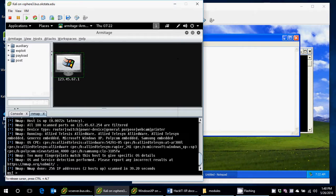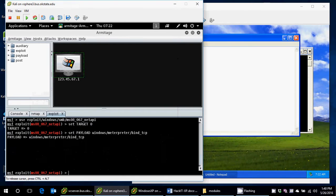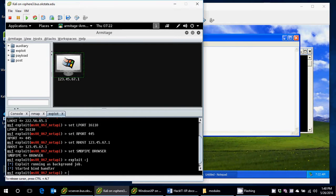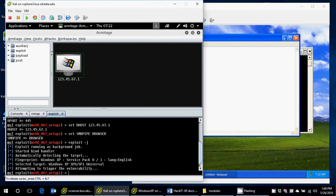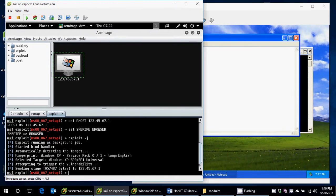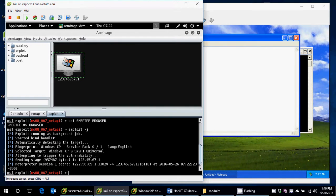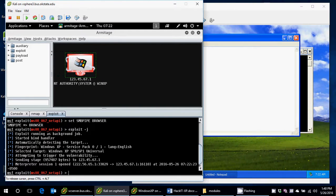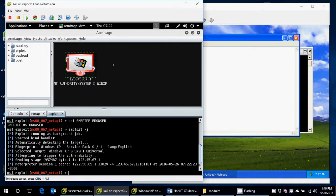What this is trying to do is it's going out and saying, using this MS08-067 attack, I want to try and actually connect to and attack 123.45.67.1. You'll notice, if it's successful, then I get what I like to call the old MBA jam, you're on fire, because it's turned red and there's lightning bolts going around. That means I have actually pwned this machine. I own it.